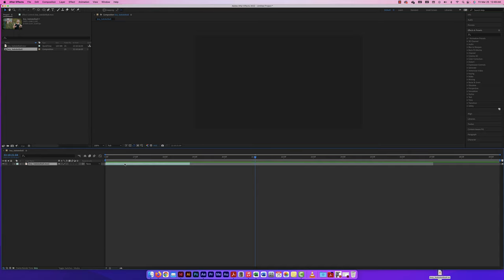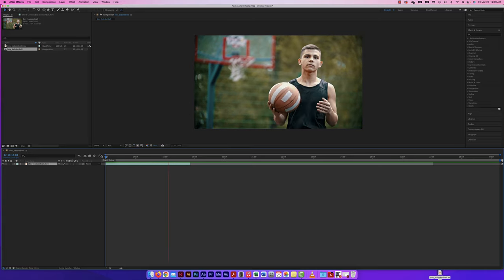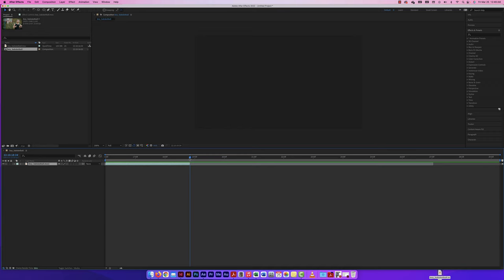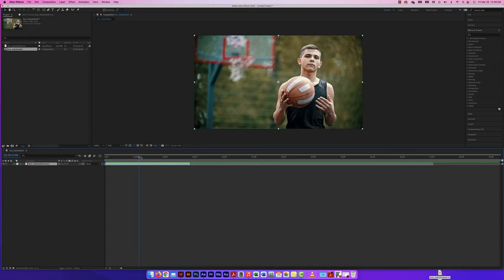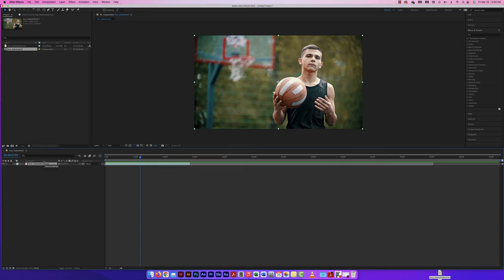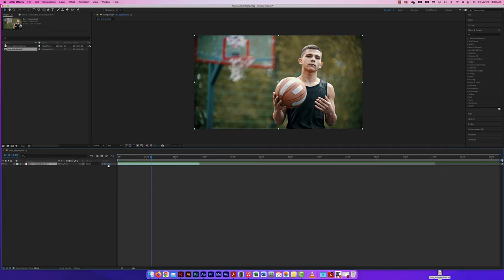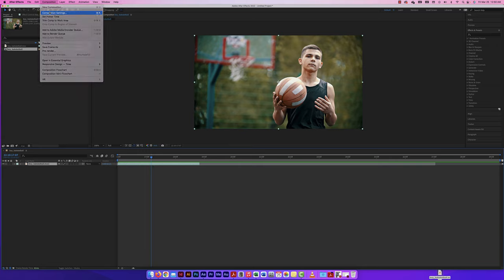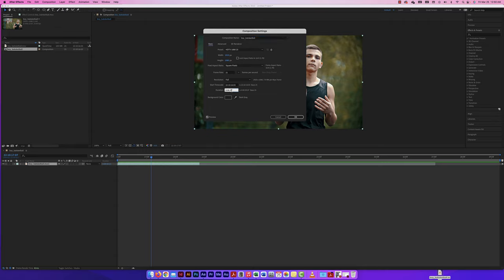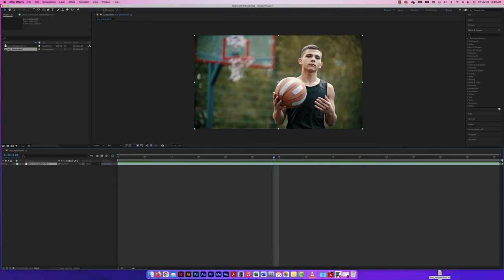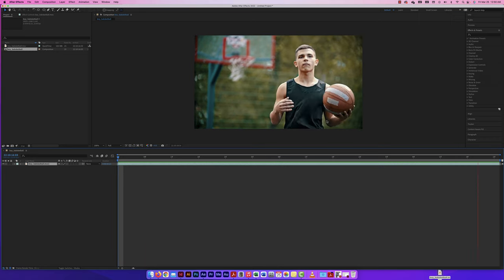I'll bring the layer to the beginning of my composition and play through it. I can right-click on my layer, bring up columns, and look at duration — it shows me the clip goes from here to here, about two seconds and 21 milliseconds. I'll set the composition settings to that duration, and now my full composition is only as long as that trimmed clip.